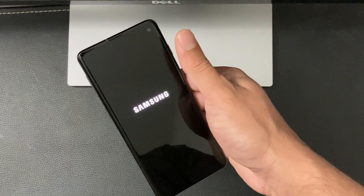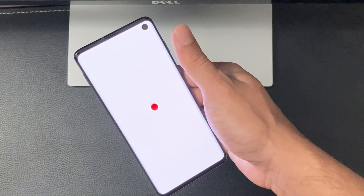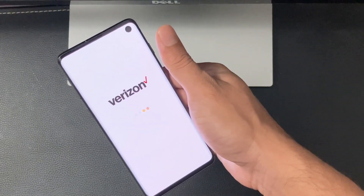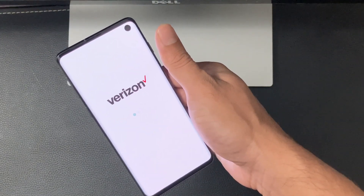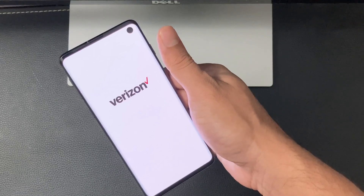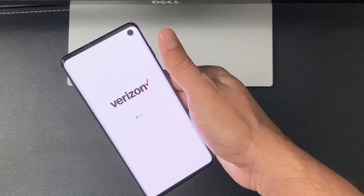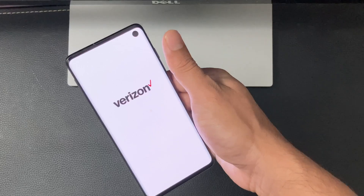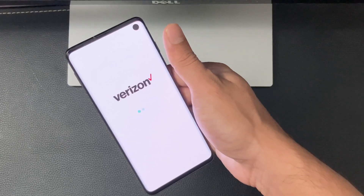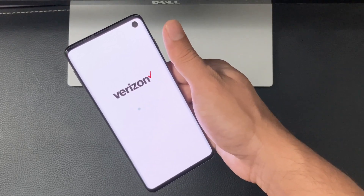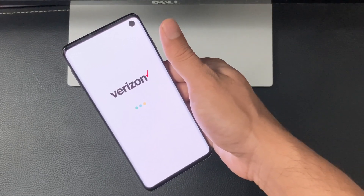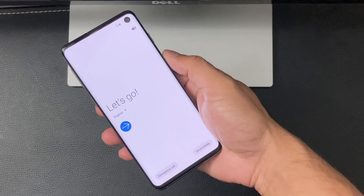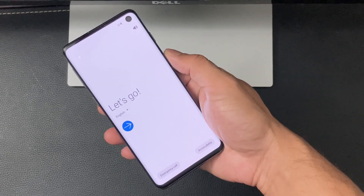After this one resets, we're going to show you the second method for if you don't have access to the phone — for example, if you're locked out with a passcode or forgot the passcode. That method will help you wipe the phone clean and get back into it.